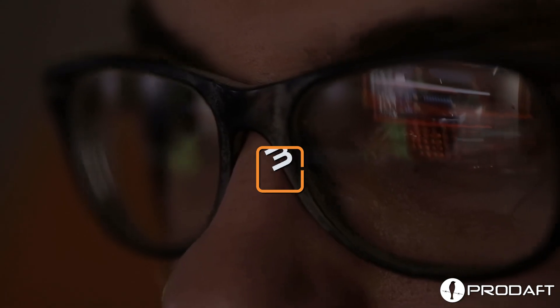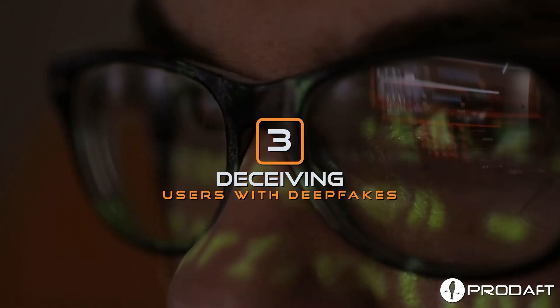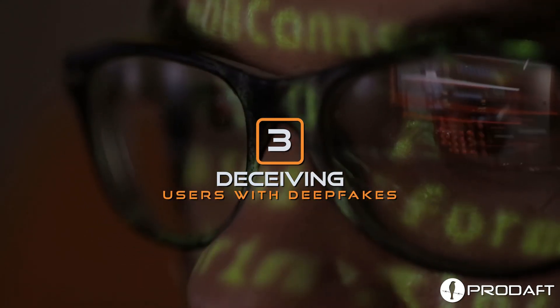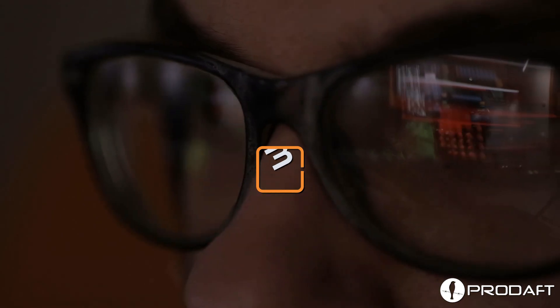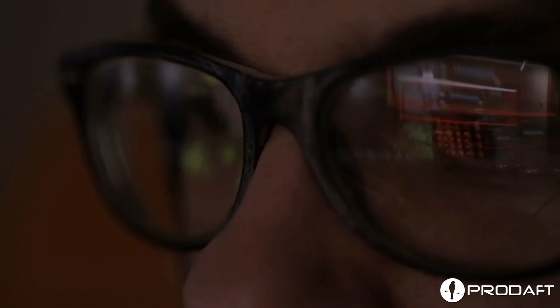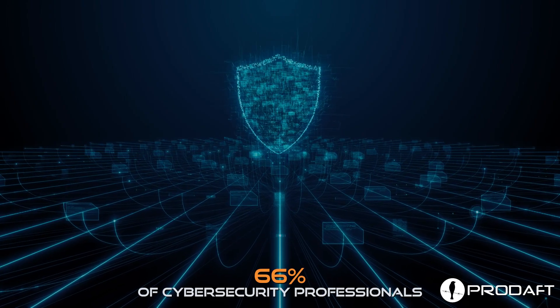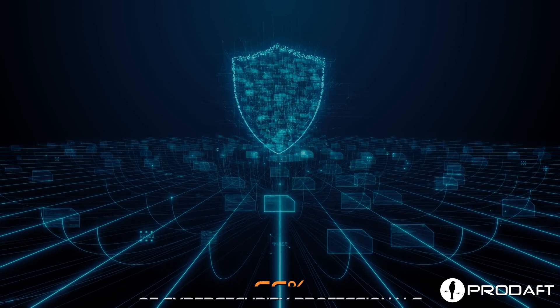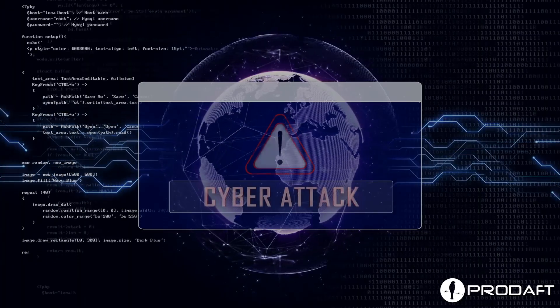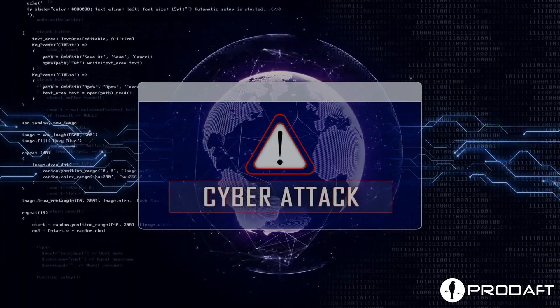Number three, deceiving users with deepfakes. An in-depth poll conducted by AICPA and SEMA found that 66% of surveyed cybersecurity professionals experienced deepfakes in a cyberattack.